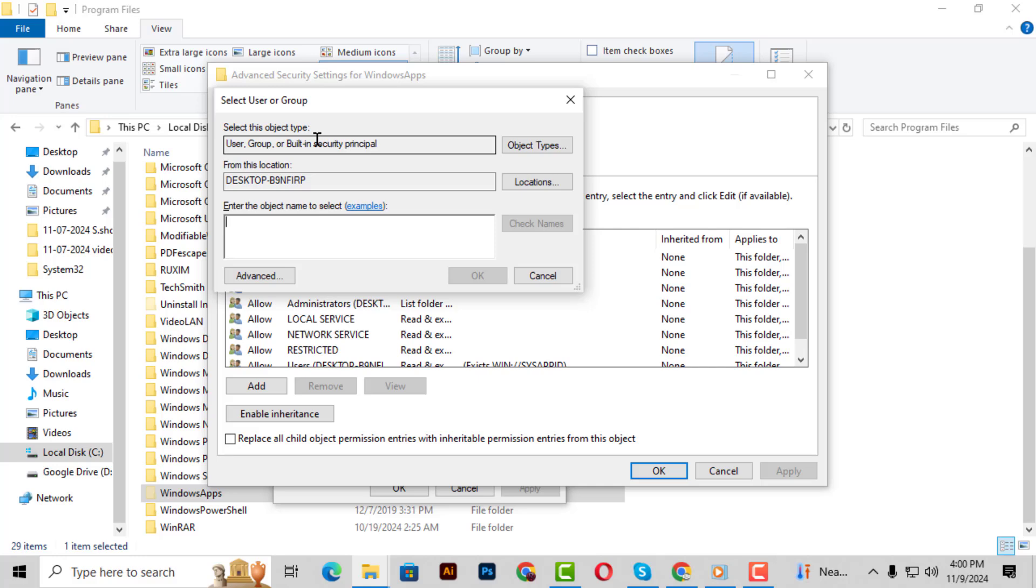Step 10. In the new pop-up, you'll see a box that says Enter the object name to select. Here, type your Windows username, then click Check Names to confirm. If you're using a Microsoft account, type in the email address associated with it instead.